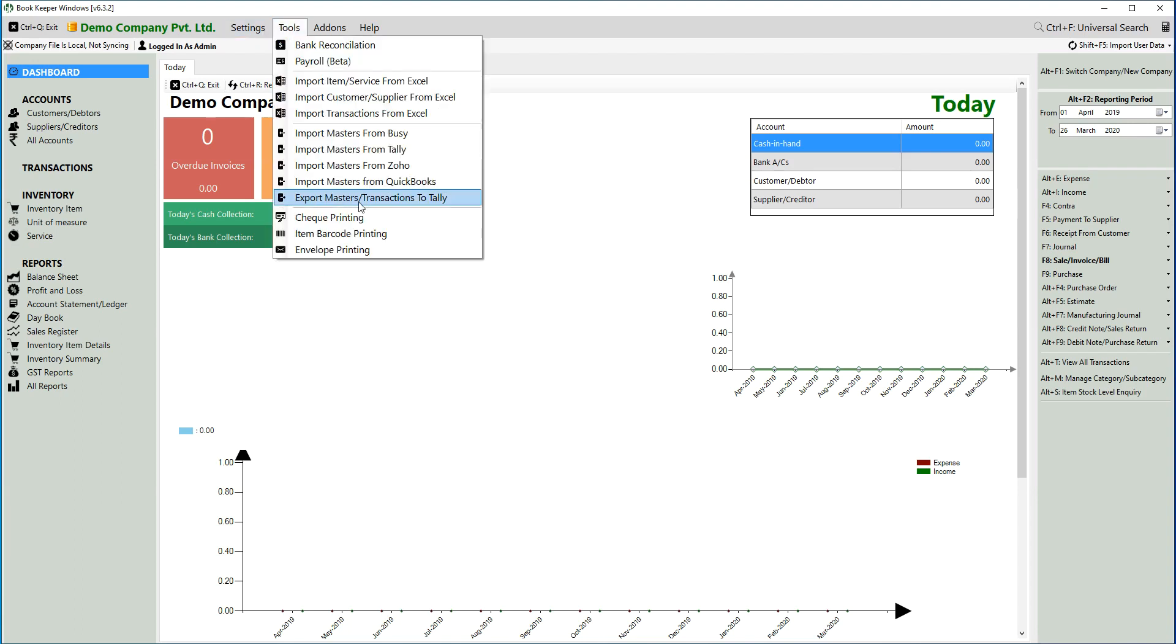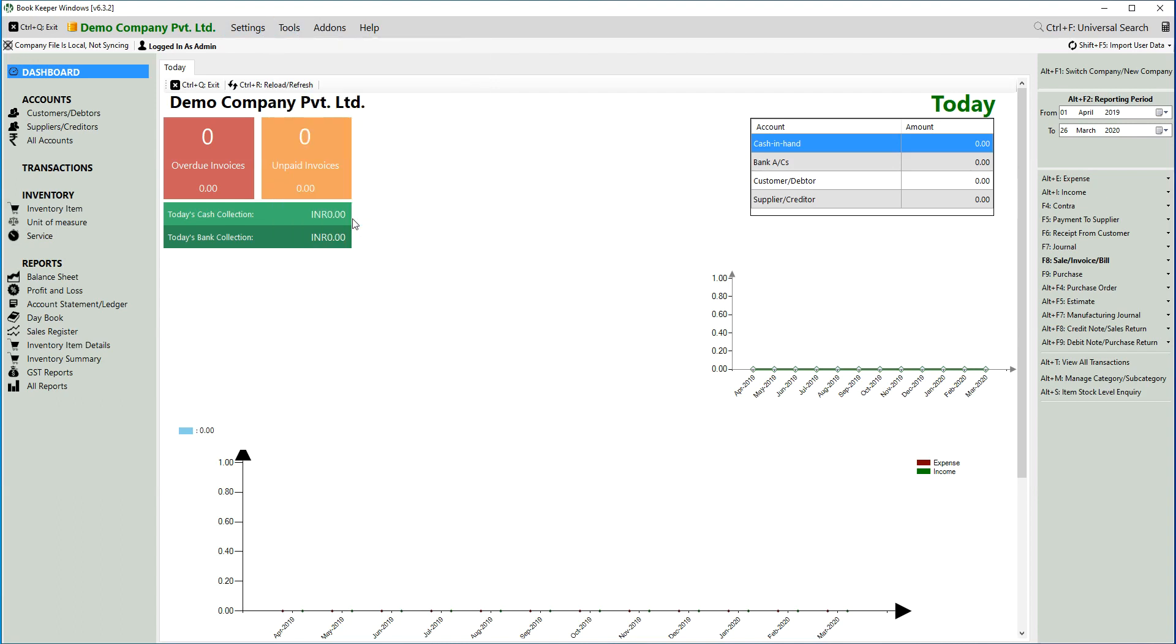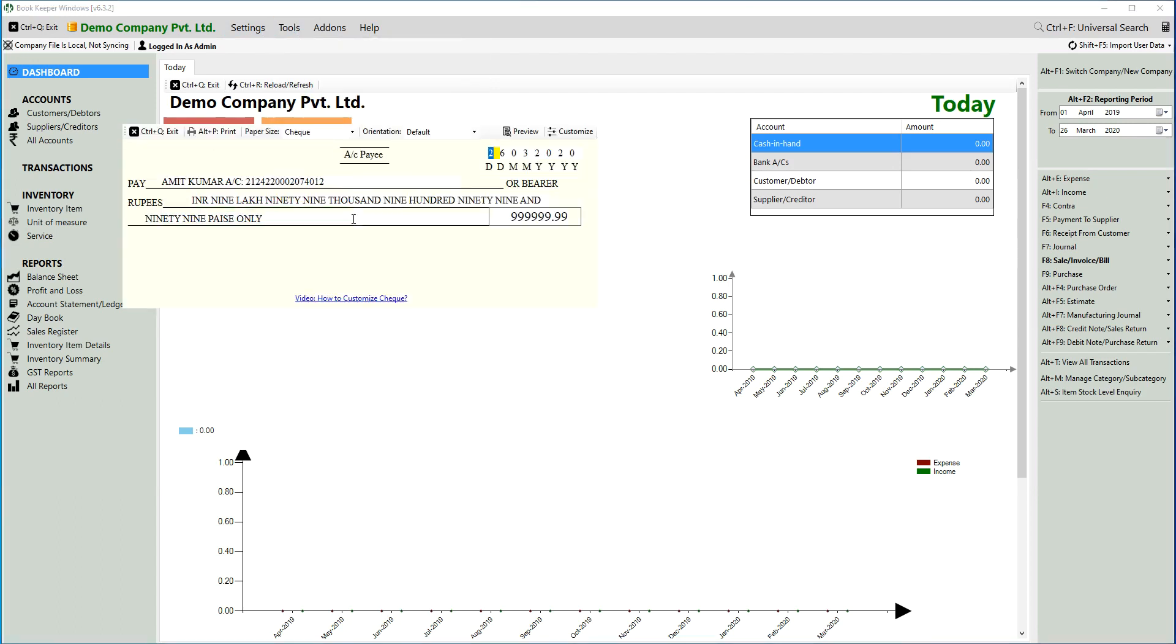Under Tools, you will get one option called Check Printing. Just go to that. Under Check Printing, you will get several options including pay amount in rupees.